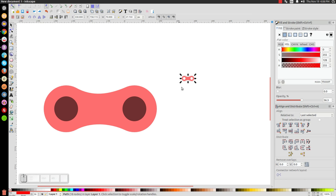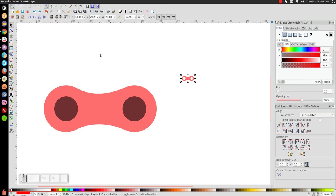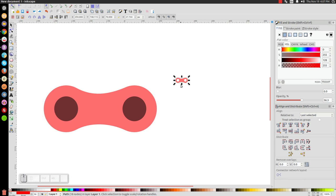The next thing we're going to do is right-click this and go to copy. Make sure this is raised to the top — I'm going to click the 'raise to top' button to be sure, because it's important that the object we're cloning is raised to the very top. After that, let's click on this big red shape and go to path, then path effect editor.